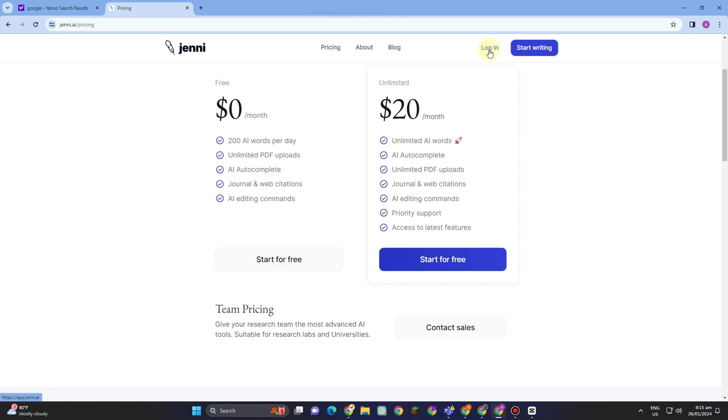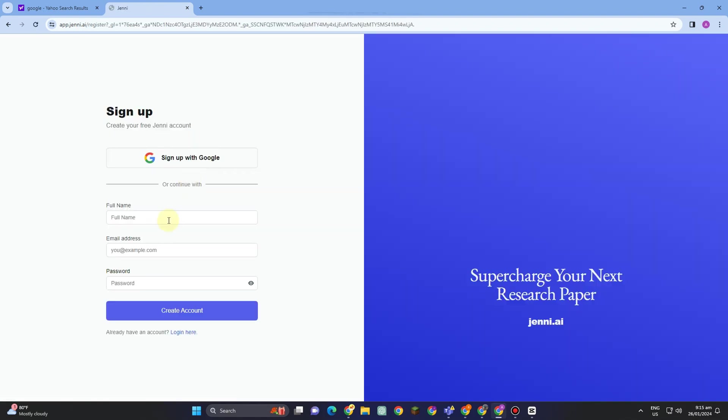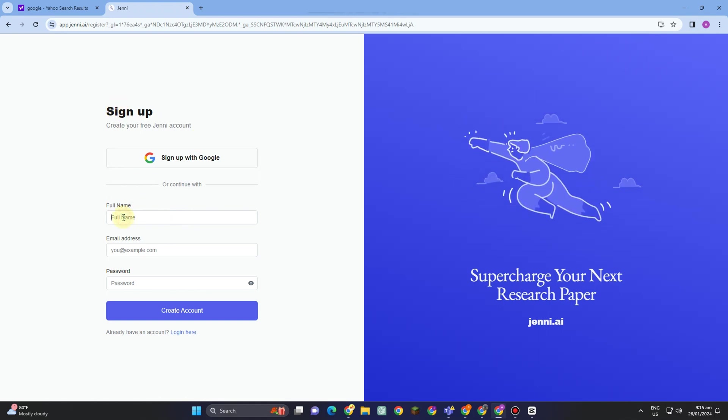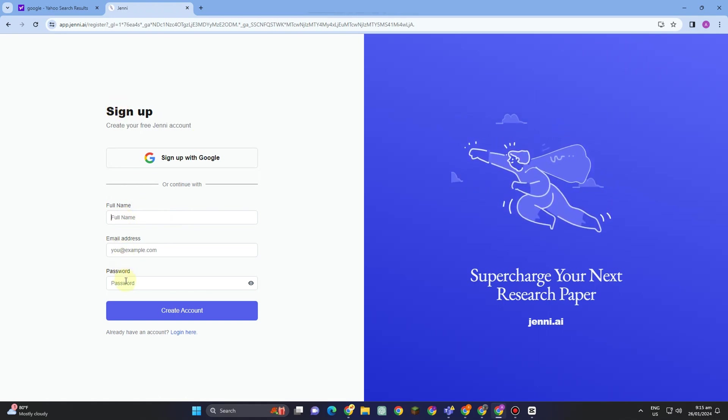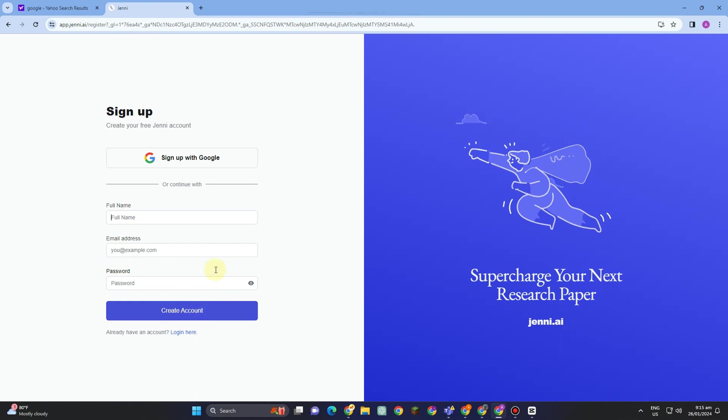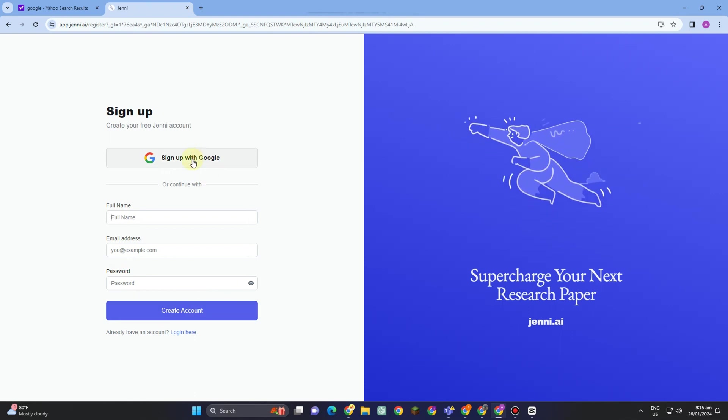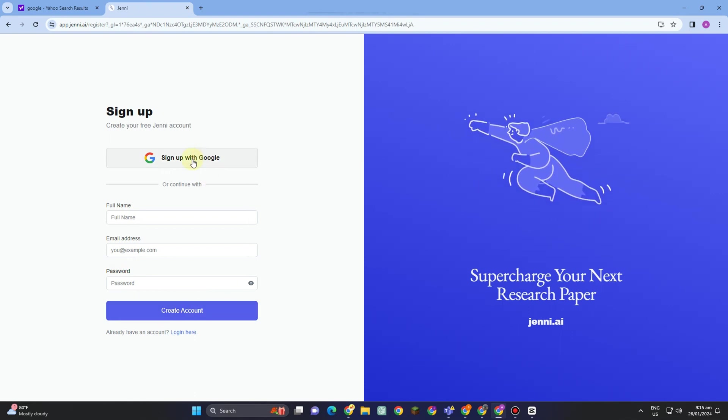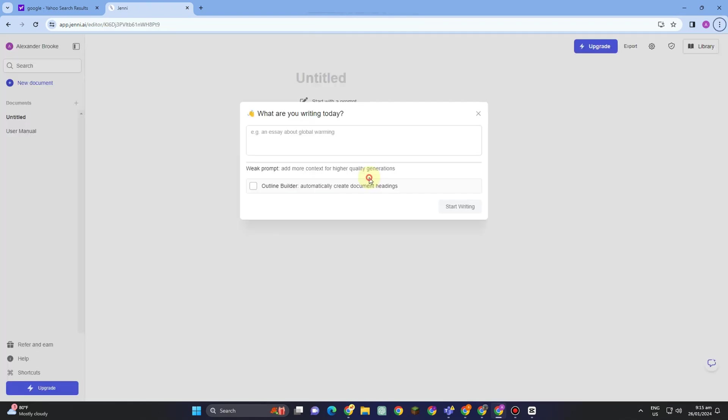After you tap this, you can now see what it looks like. You can sign up by just typing your full name, email address, and password, or you can also sign up via Google. I think this one is the easiest, so let me tap this one and link my account.